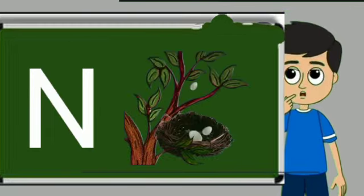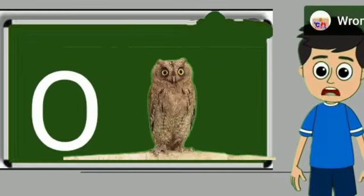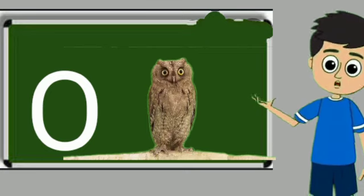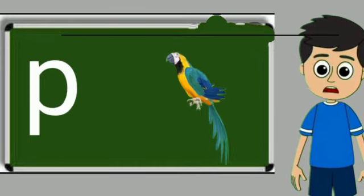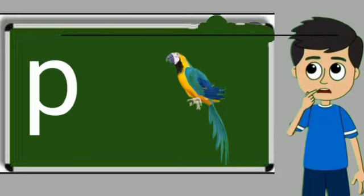N for nest. Nest means ghosla. O for owl. Owl means ullu. P for parrot. Parrot means tota.